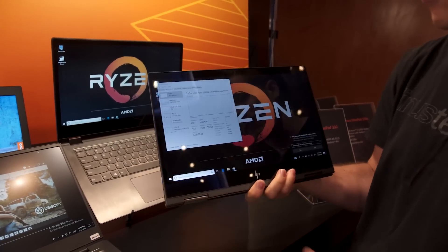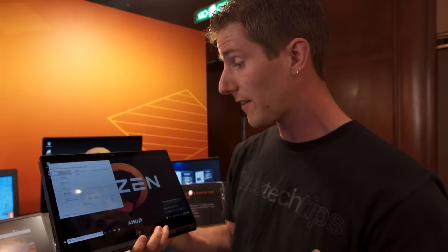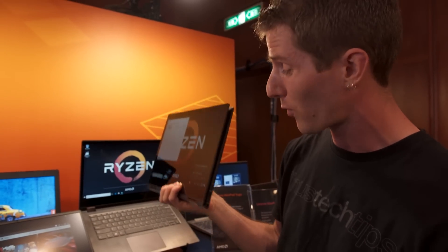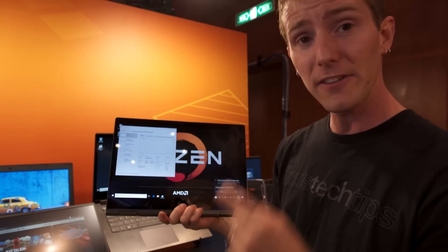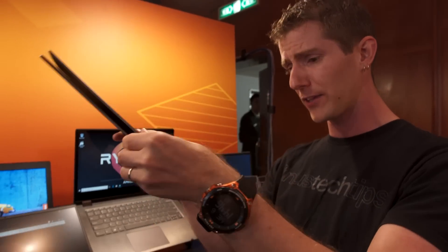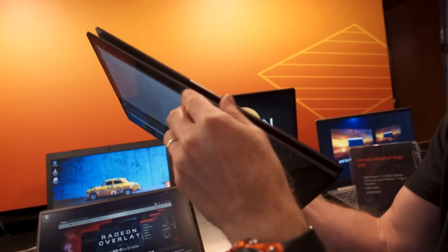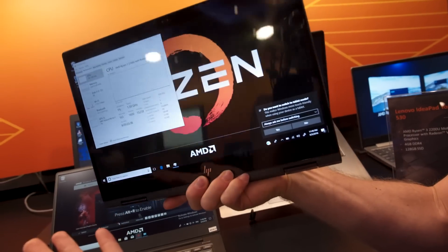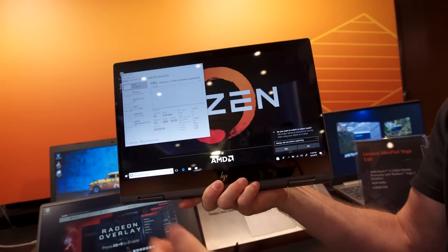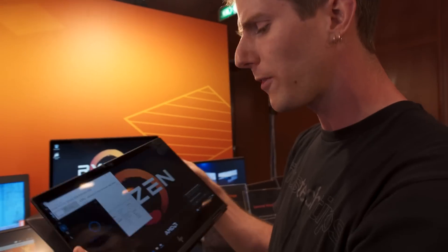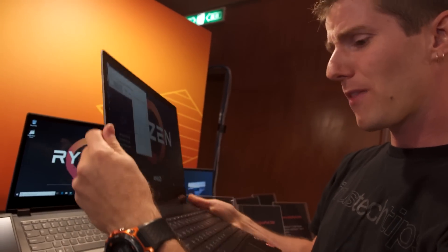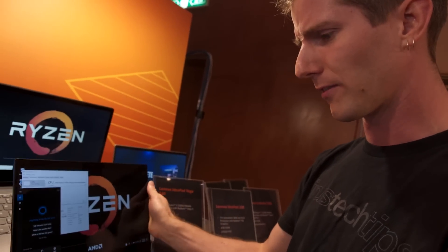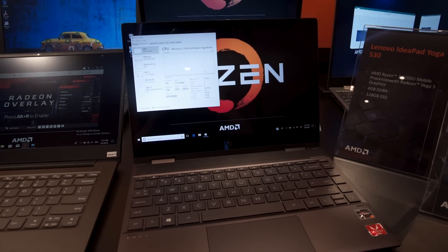And then of course because it's part of their X360 line you can convert it into a tablet should you see fit. Now it goes up to a Ryzen 7 2700U, that is a quad core 8 thread processor. And its Vega 10 graphics is apparently running at the full 15 watt TDP of this chip. So the performance of it will actually be very similar, pretty much identical to its 14 inch and 15 inch brethren.